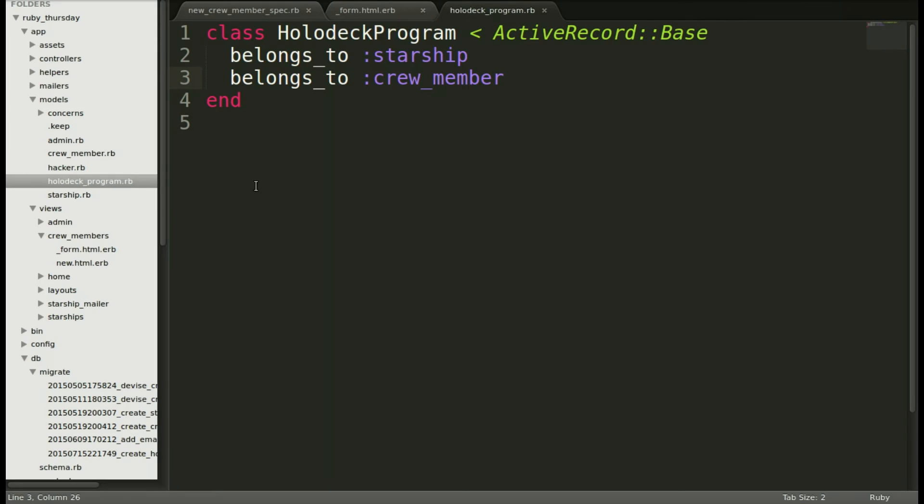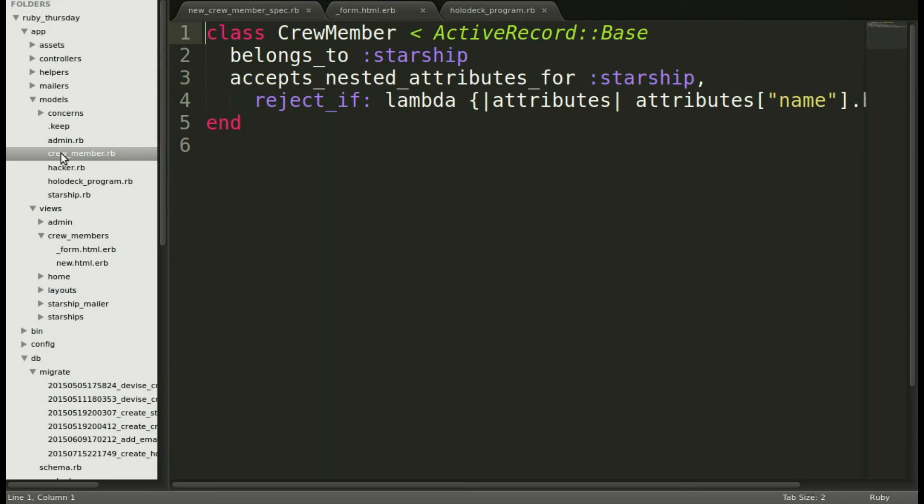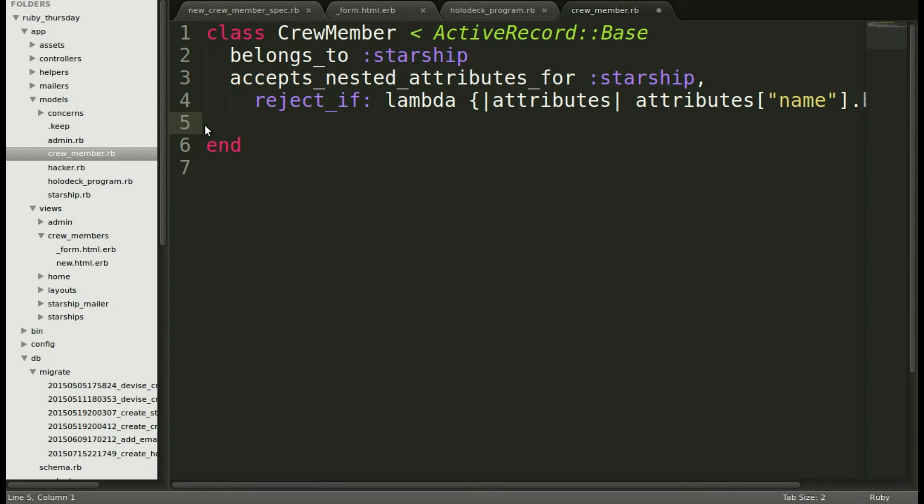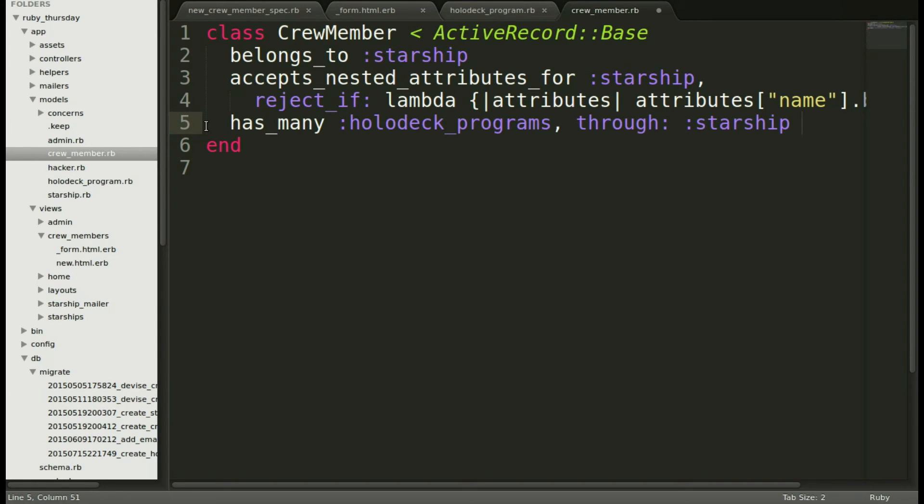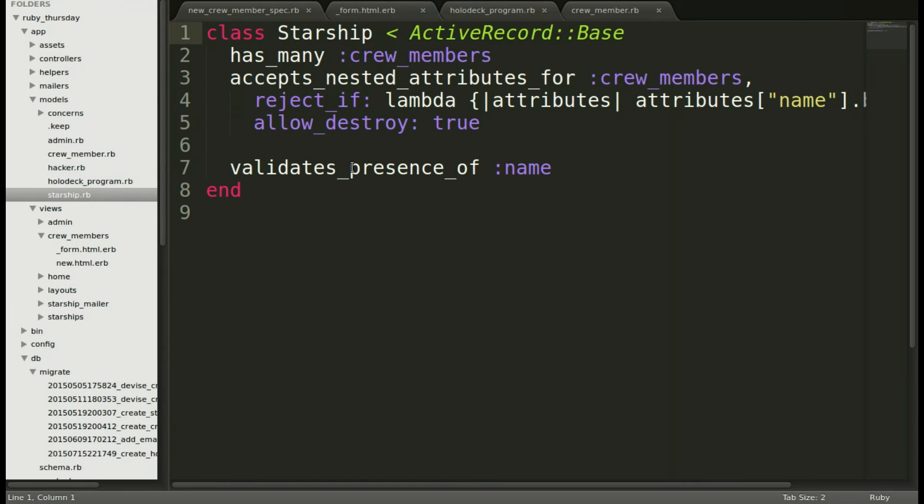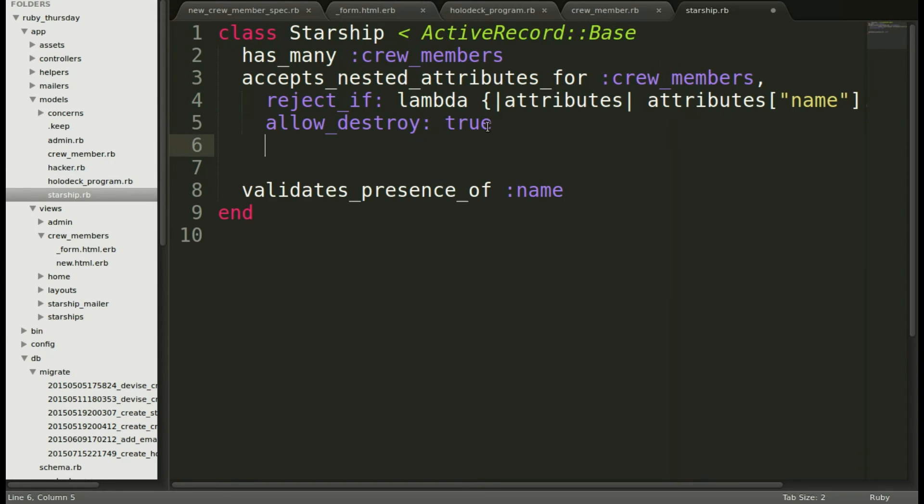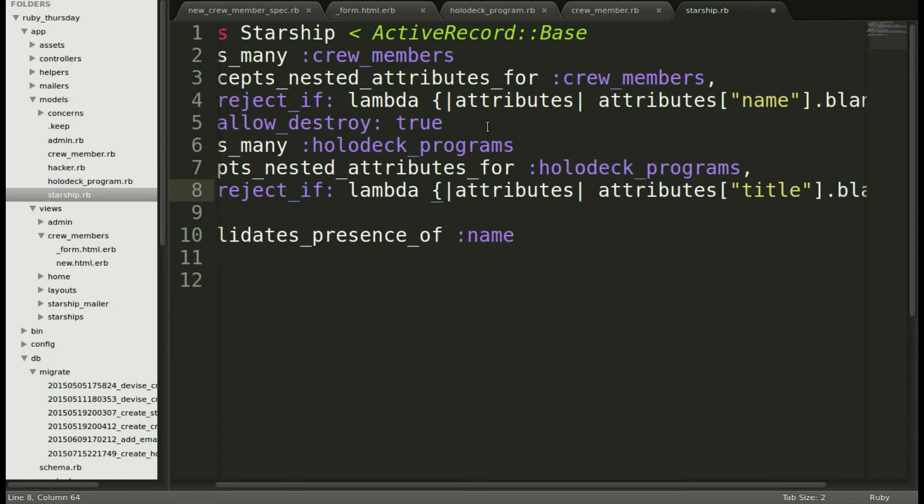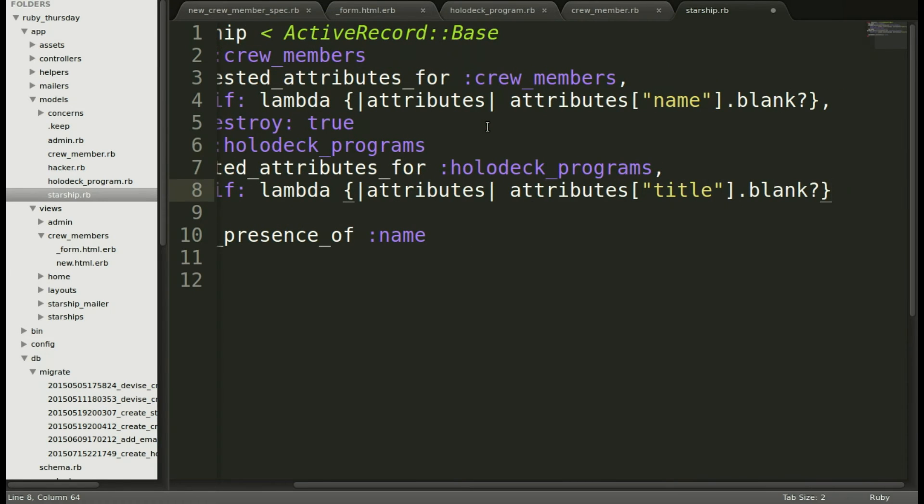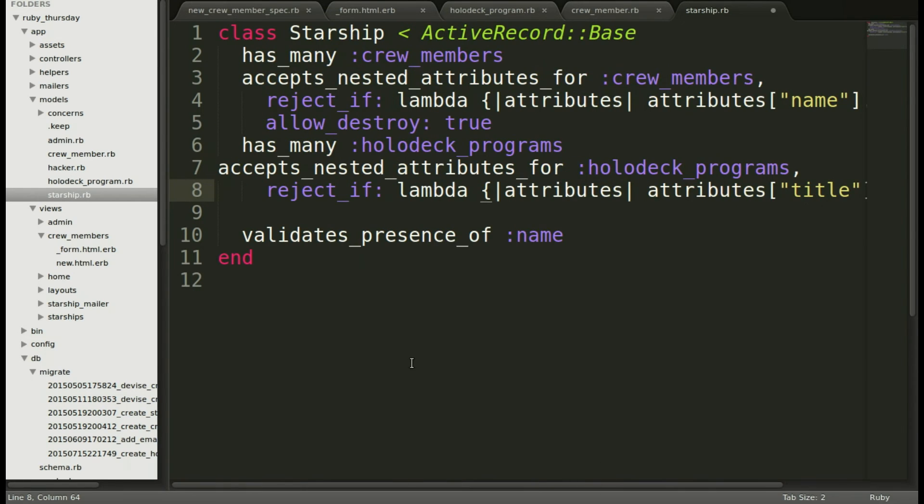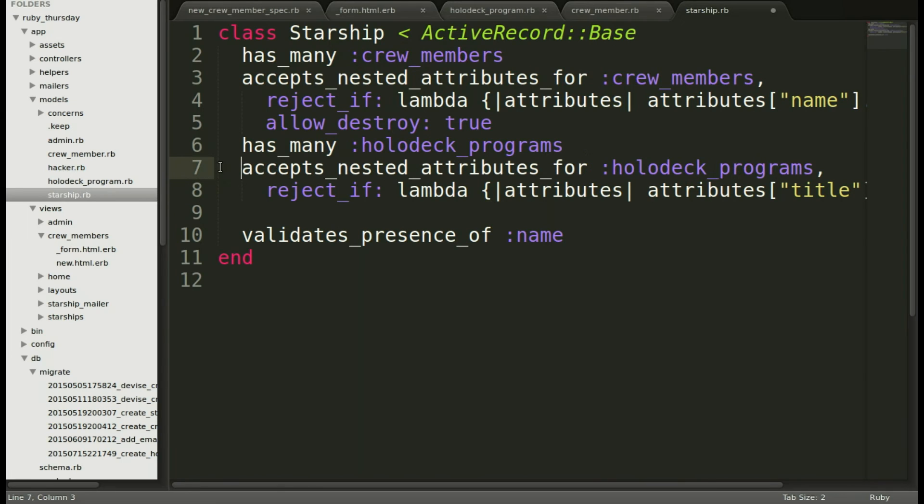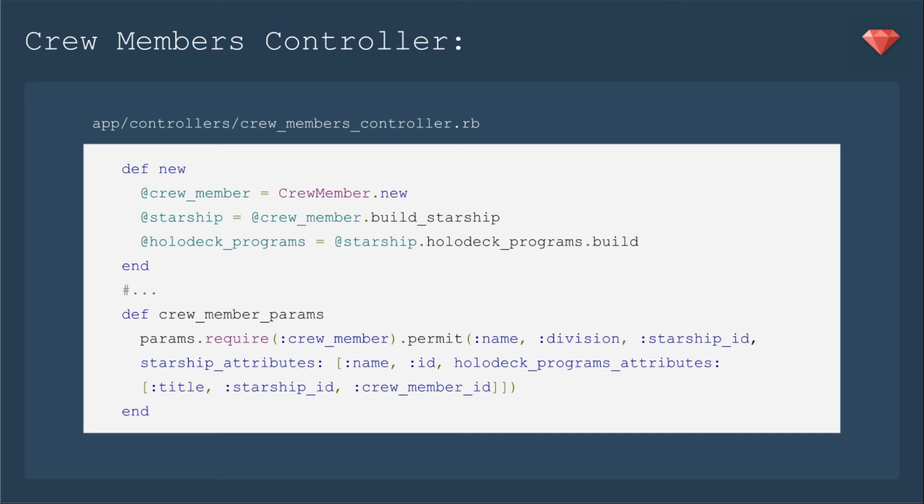Let's pop these lines in. We'll go ahead to crew member and add that at the bottom. And then go back so it lines up and include has_many holodeck_programs through starship. Now we'll go to starship and we'll add those lines right down here. And then let's make that line up. Good. We've updated our view and our model. Now let's deal with the controller.